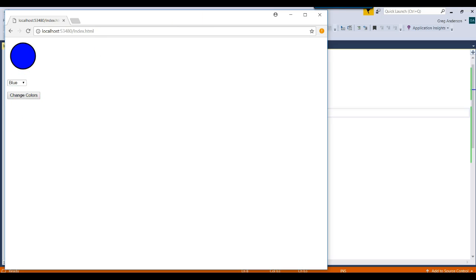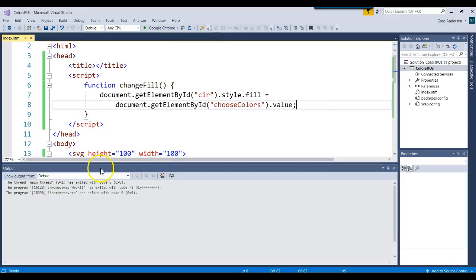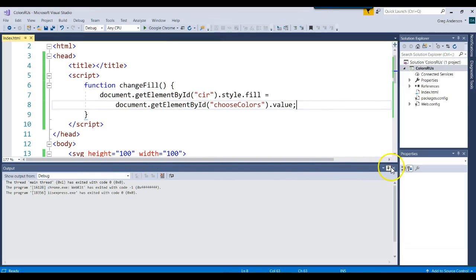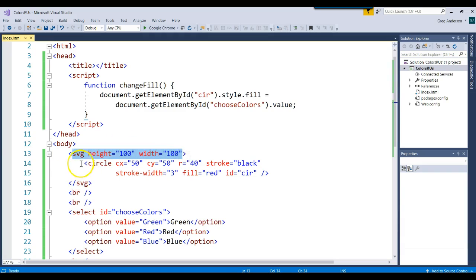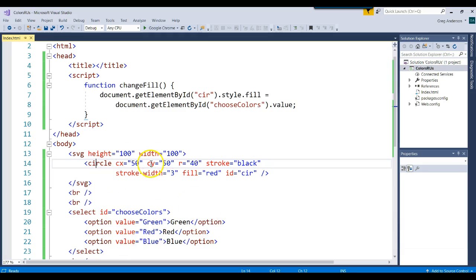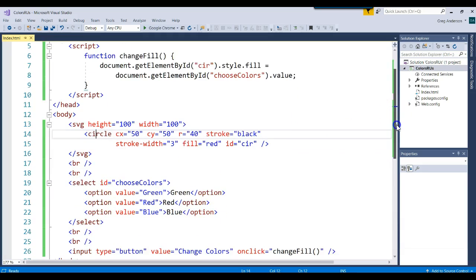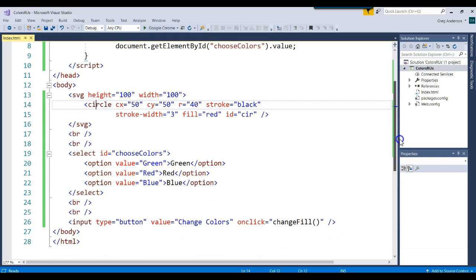So what happens is by us using that SVG HTML tag, we can define a paint area, and then we can actually start drawing on that area. Then through our JavaScript, we can start changing code. In fact, let's do something else.